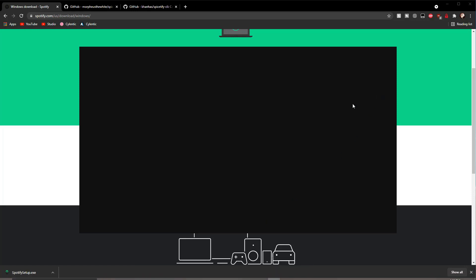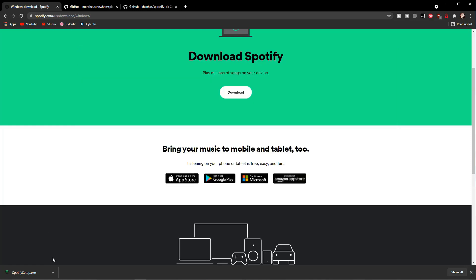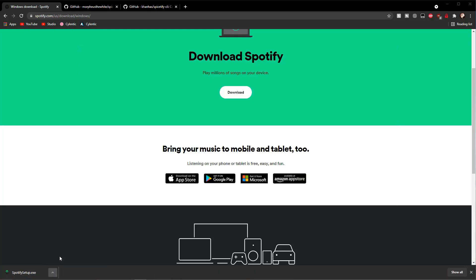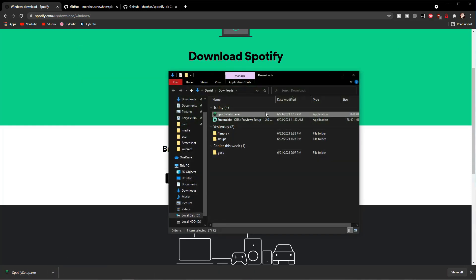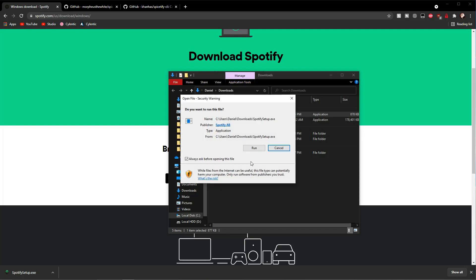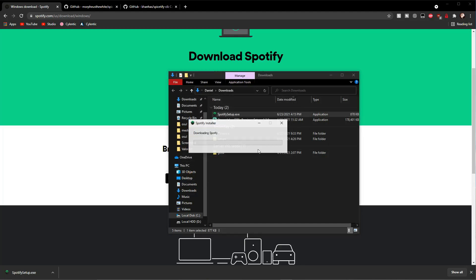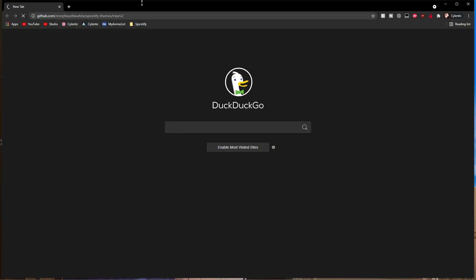Go to the link in the description below to install the browser version from the Spotify website. Once you've done that, the next step is to open a new tab.